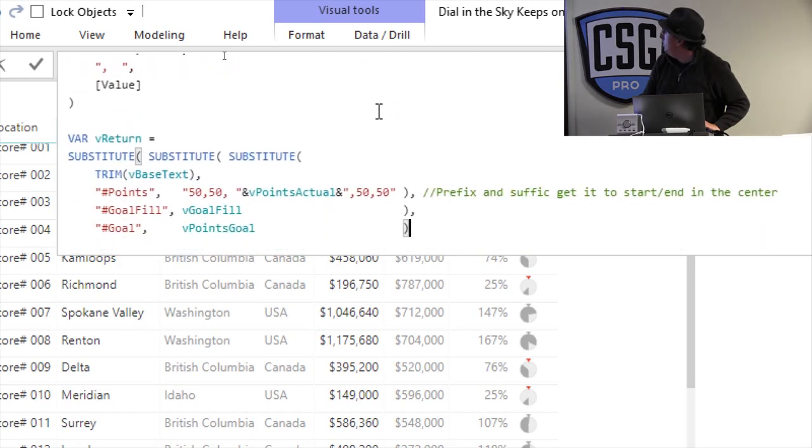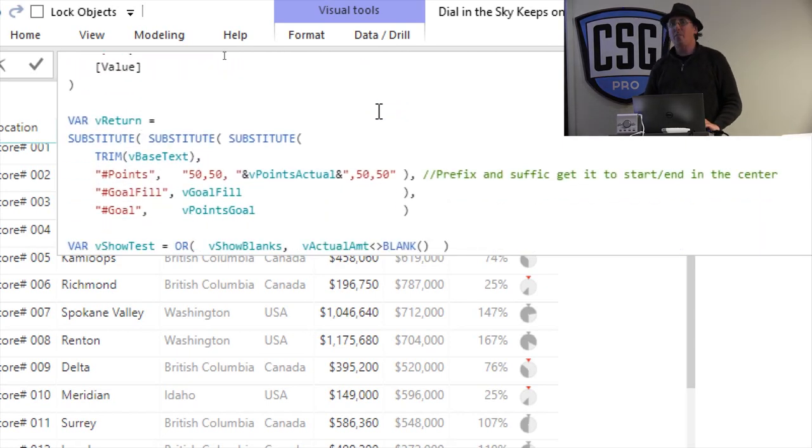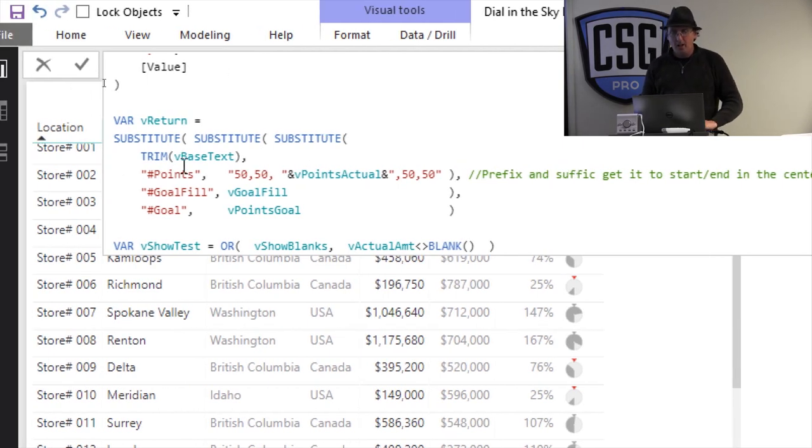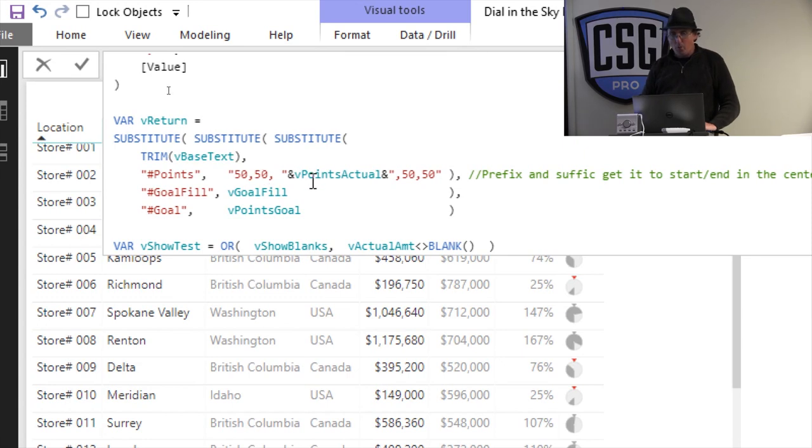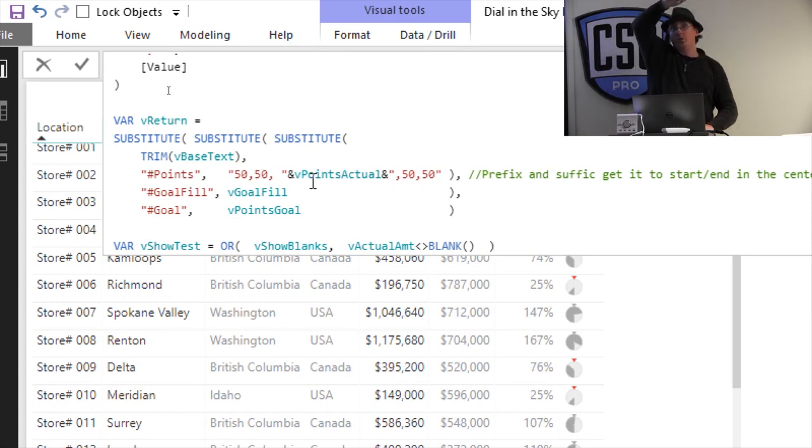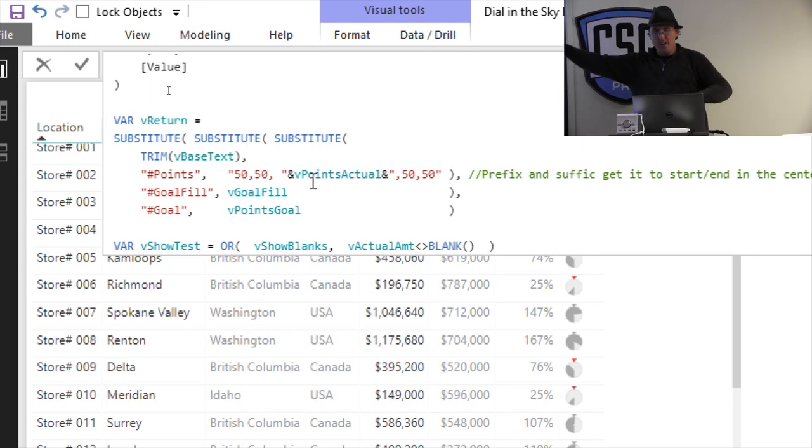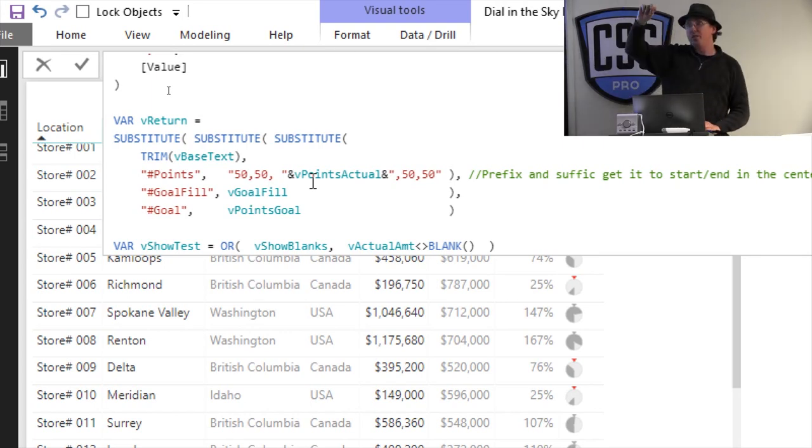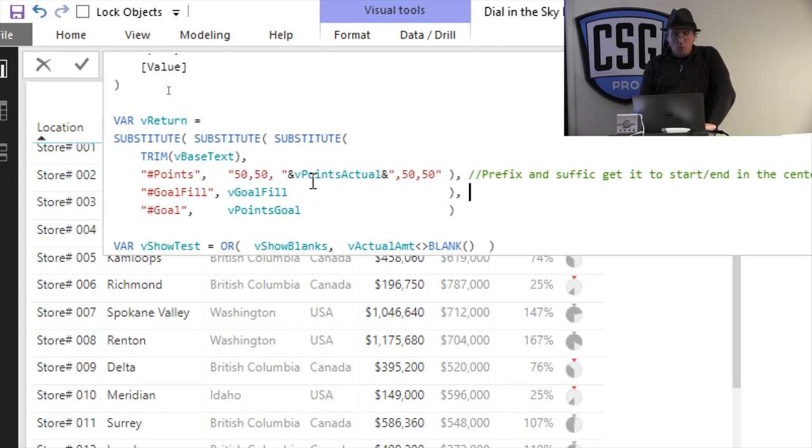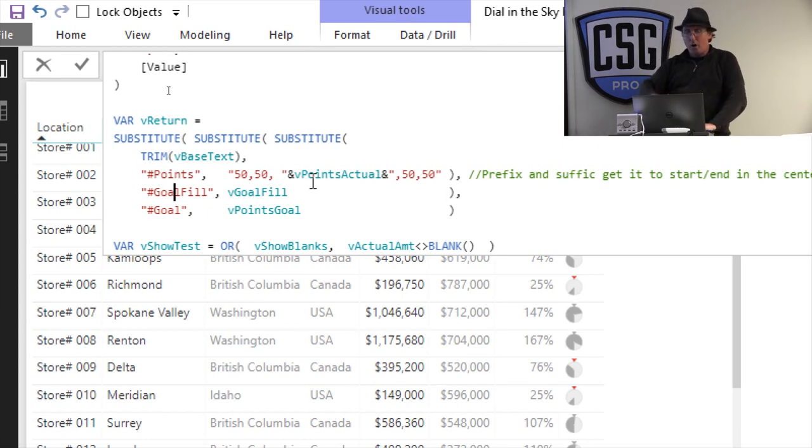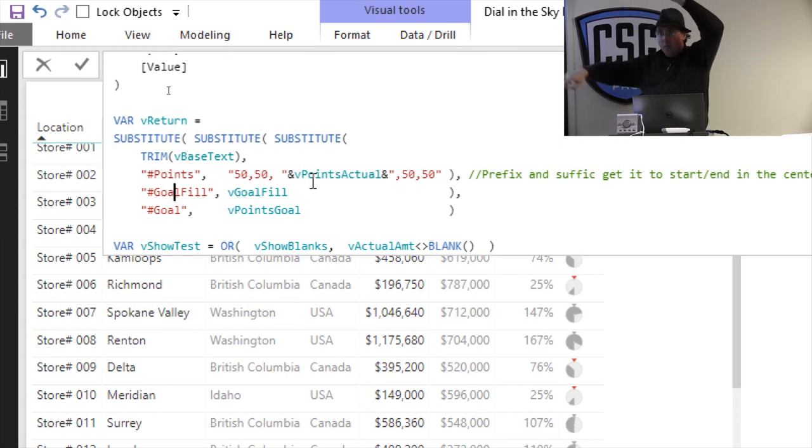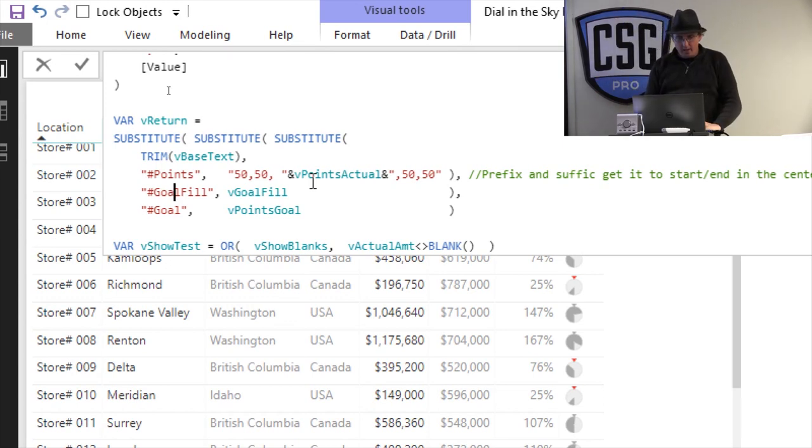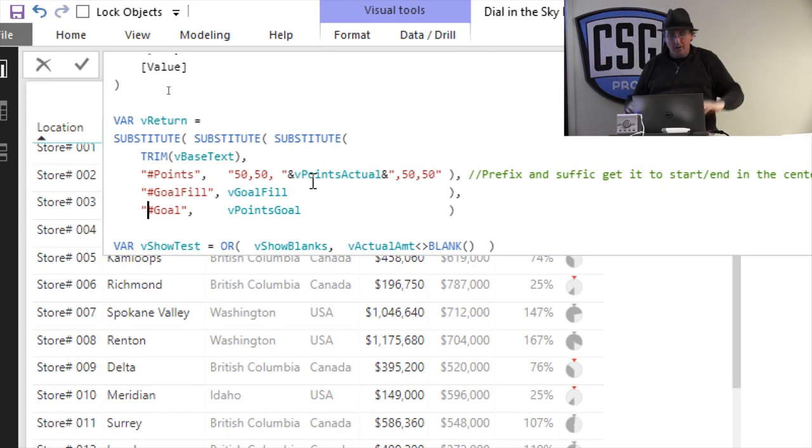And then all I do is I use a couple of substitute functions and say, hey, take that base SVG text. And where it did say points, I want you to start with point 50-50, which is the center. Then have all the points all the way around the circle. So it starts in the center. It goes goonk, and then at the end it goes back to 50-50. That way it always creates essentially a slice. Then I say, okay, wherever you had the goal, I want you to go swap out all those points with the xy coordinates, which is going to form a complete circle. And then the little goal point at top, that's just the little triangle. And that's how I created that.